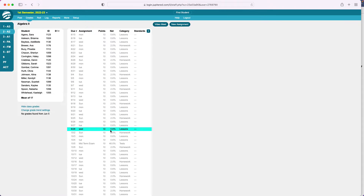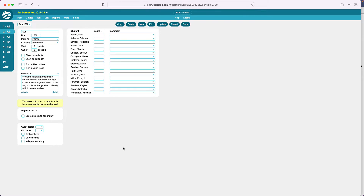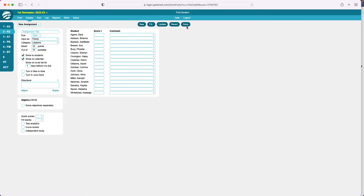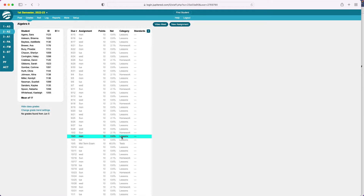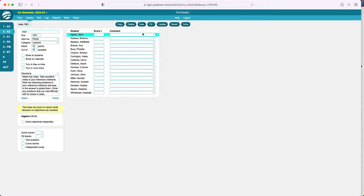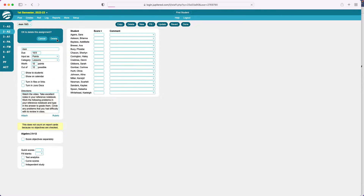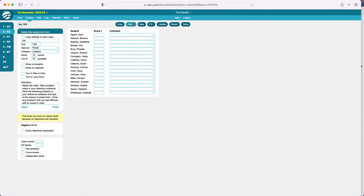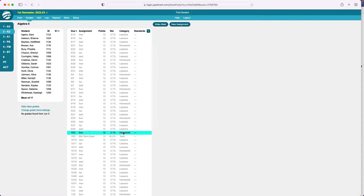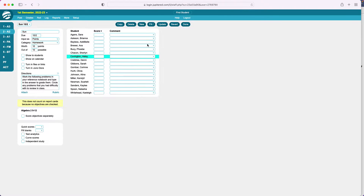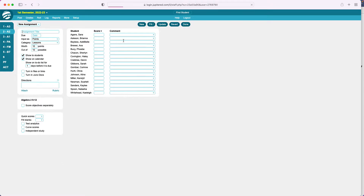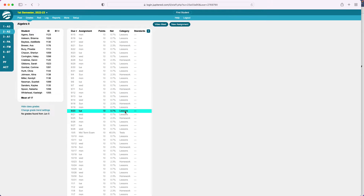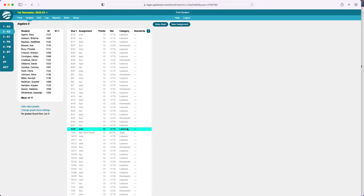Then I'm going to come in and get rid of the homework for that midterm weekend since we didn't have any new lessons that week. I'll also get rid of the Monday and Tuesday assignments and the Sunday homework before the midterm. Now you can see by my calendar — this is week seven — the structure is in place.